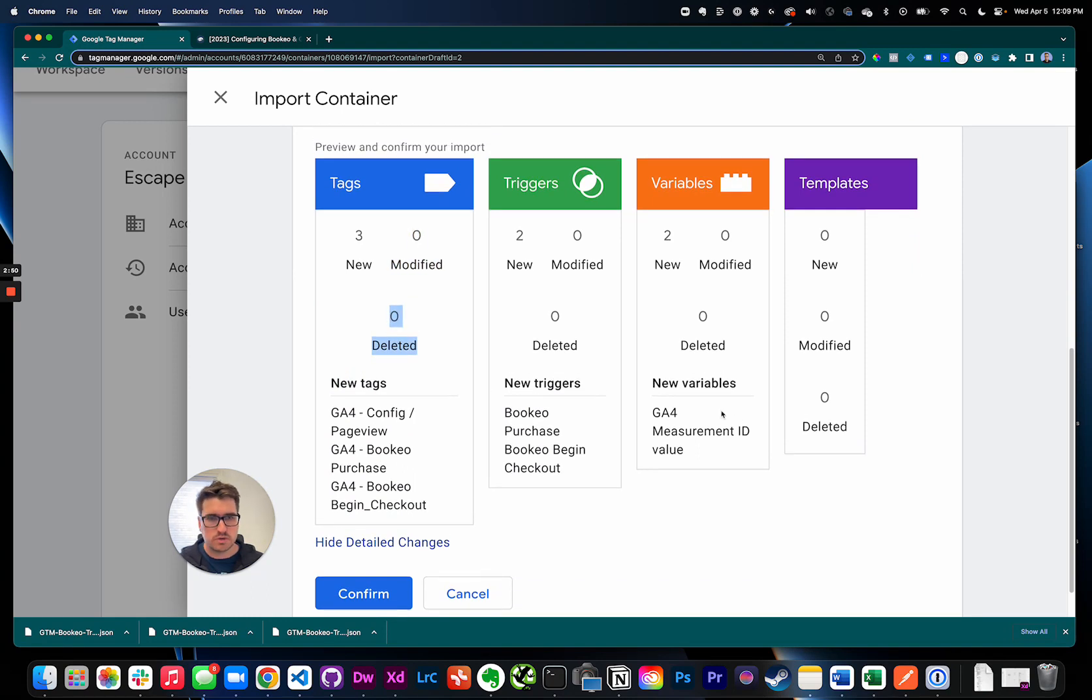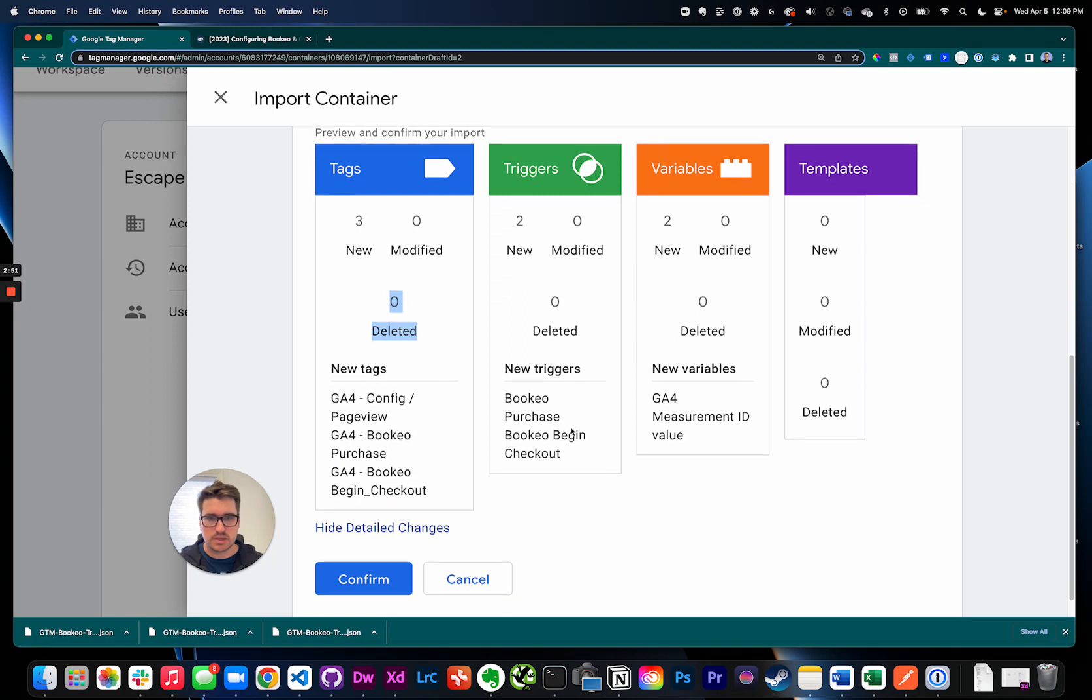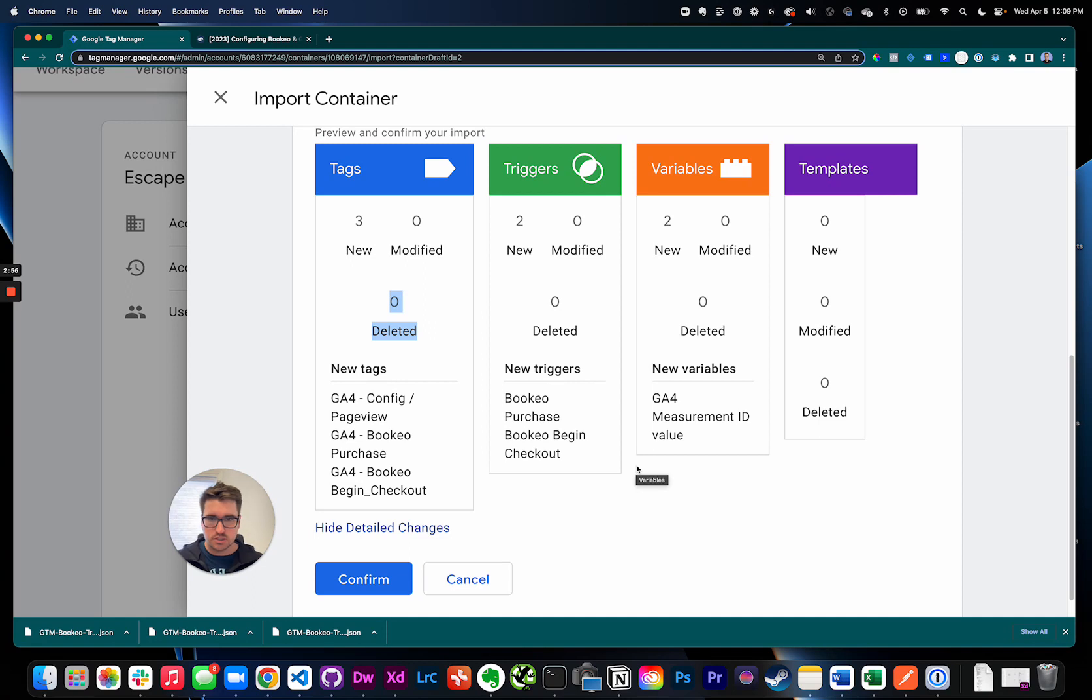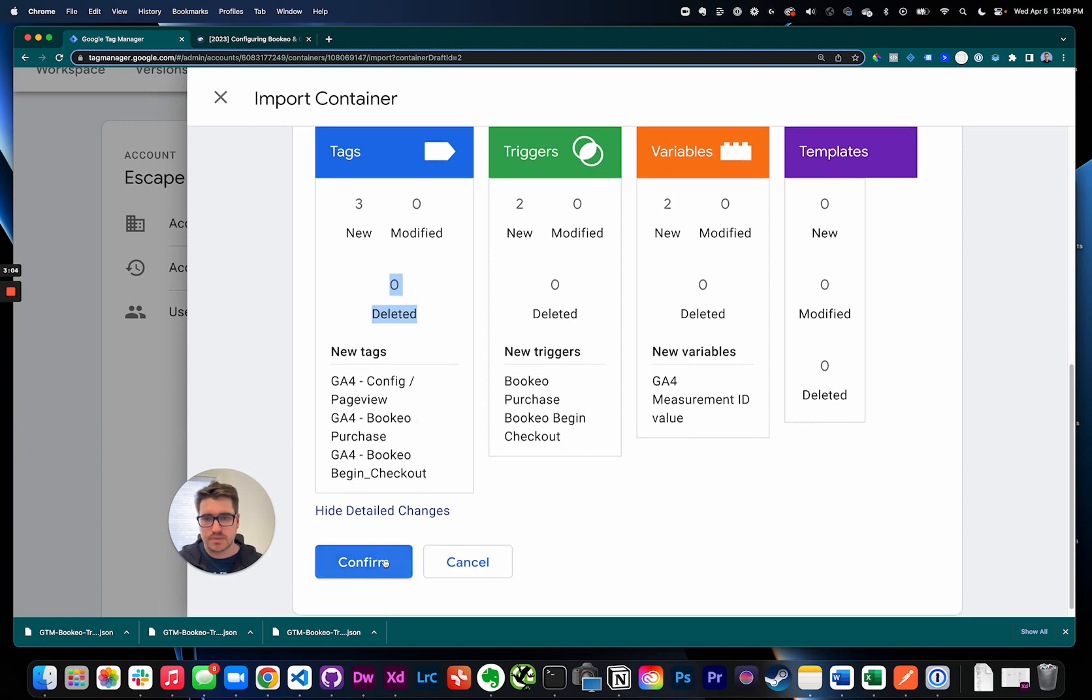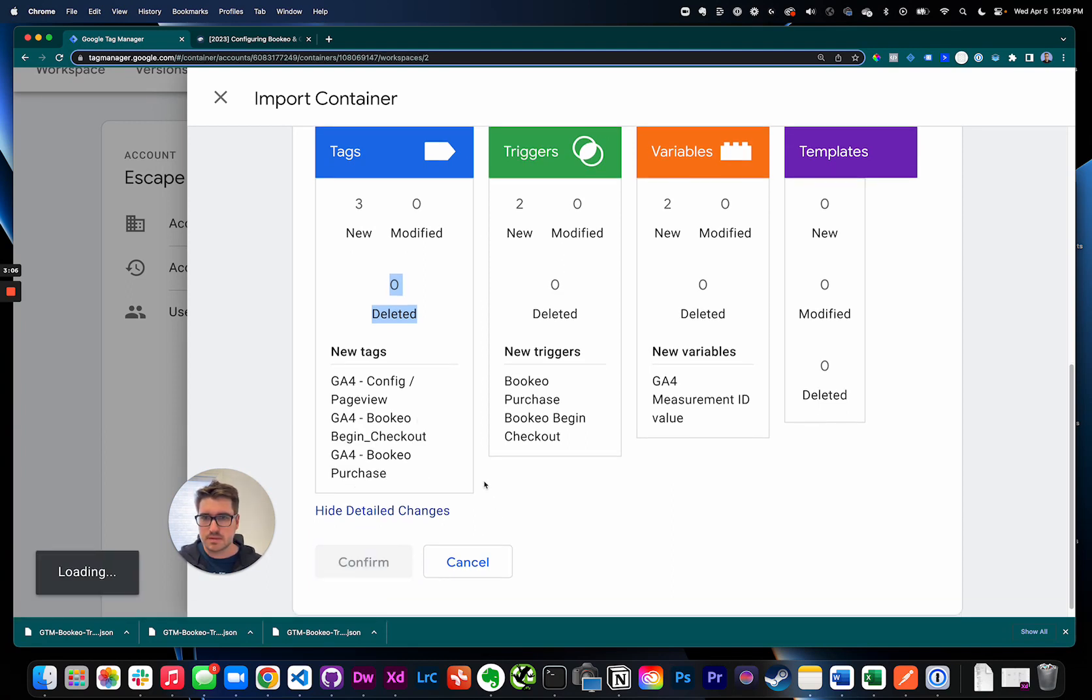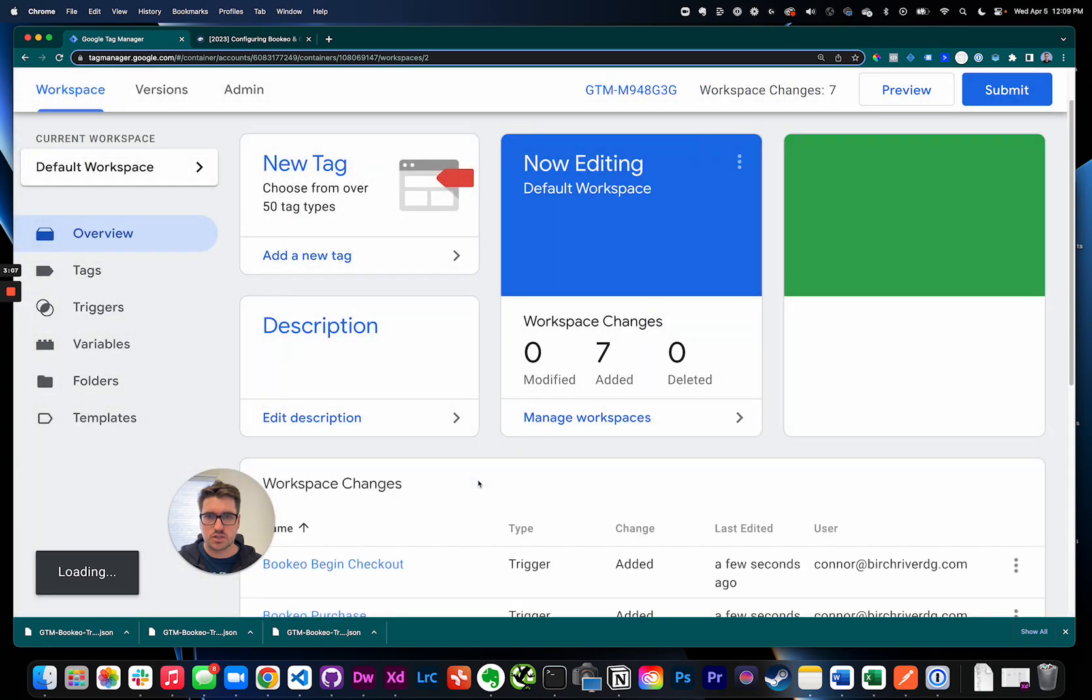If you're confused by this or concerned or you see something being deleted you're worried about, drop a comment, reach out to us. We'd be happy to talk to you about what's going on there.